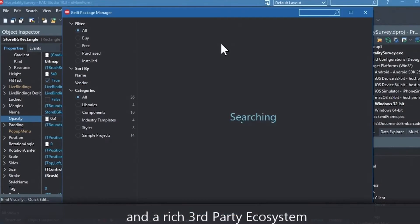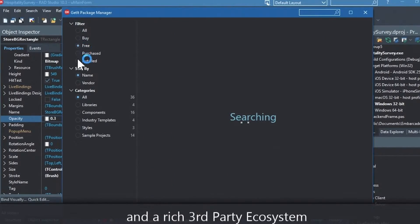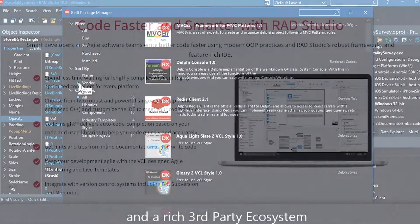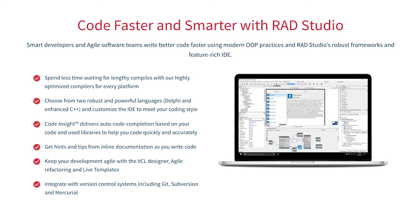You can easily integrate with popular source control management systems, databases, APIs, and you can make your life easier with numerous third-party extensions. Let Rad Studio do the heavy lifting when it comes to C++ development. Give it a go with a free trial by following the link in the description.